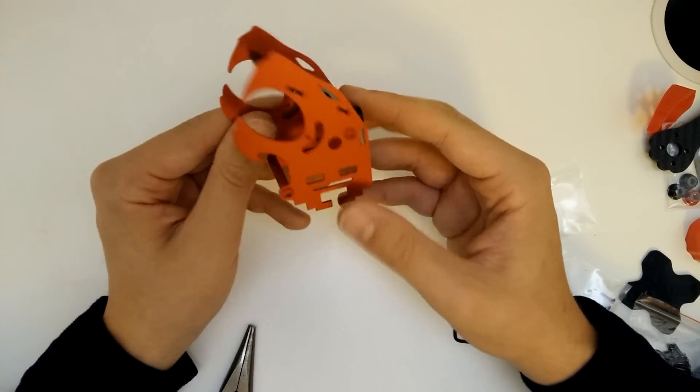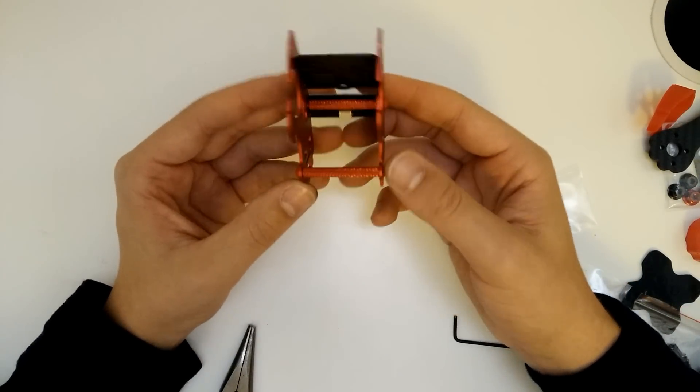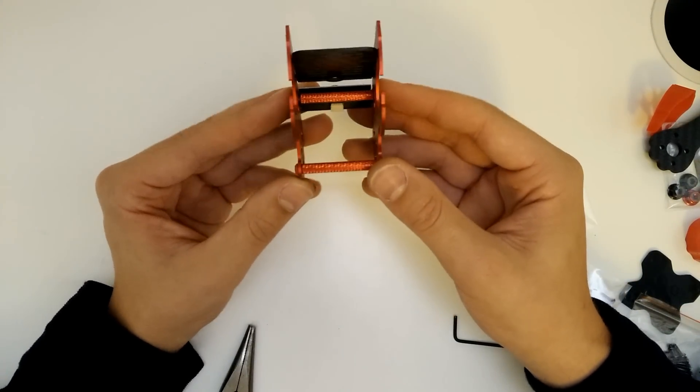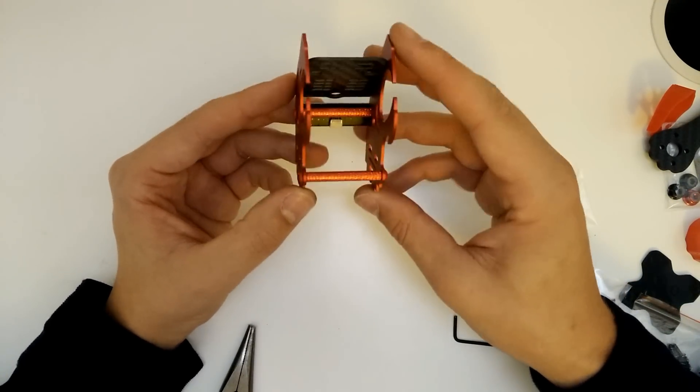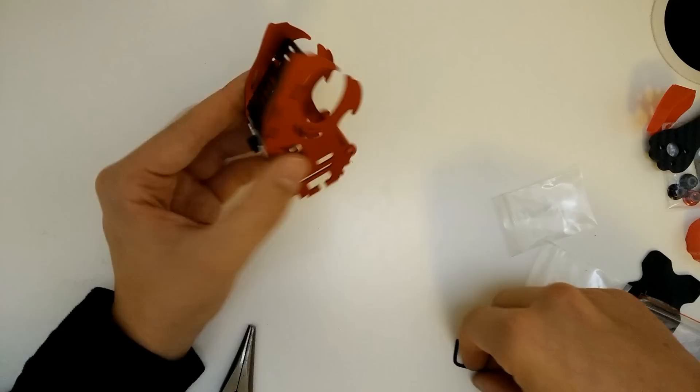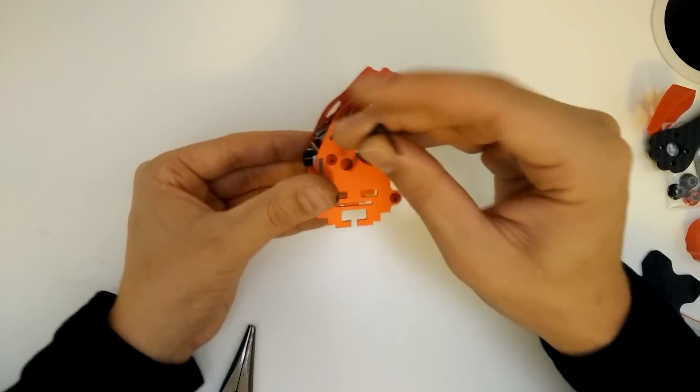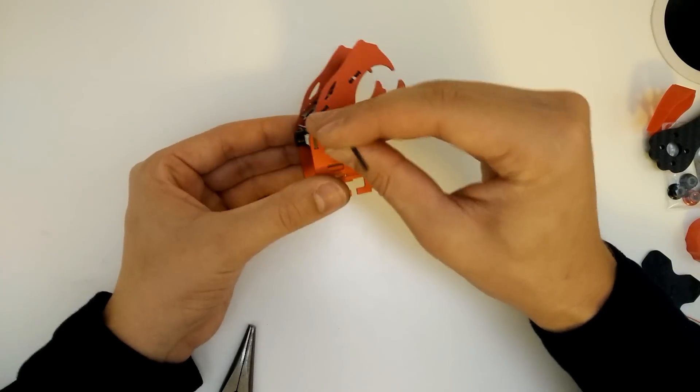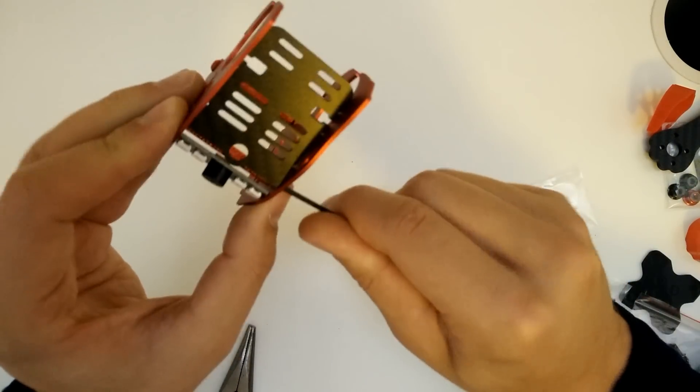Okay, so there we go. That is now the head built minus the camera, which we've still not attached, but we'll probably do that in the next video. Just go ahead and tighten that up a little bit.